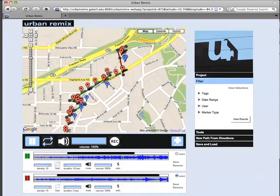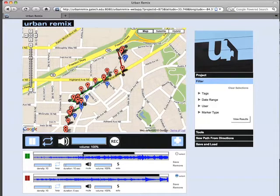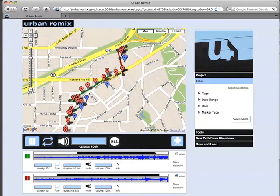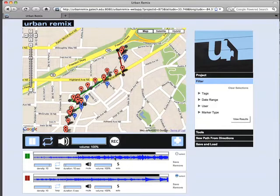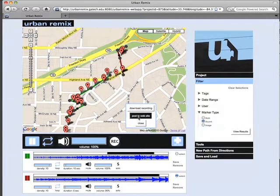Users can also perform with the paths, creating paths and then triggering, looping, and scrubbing through them in real time. These performances can also be saved and shared on the site.